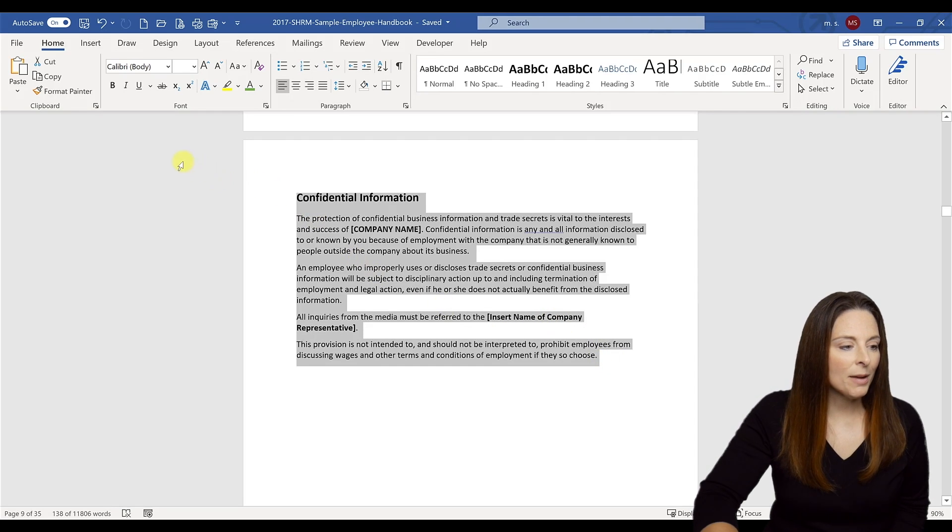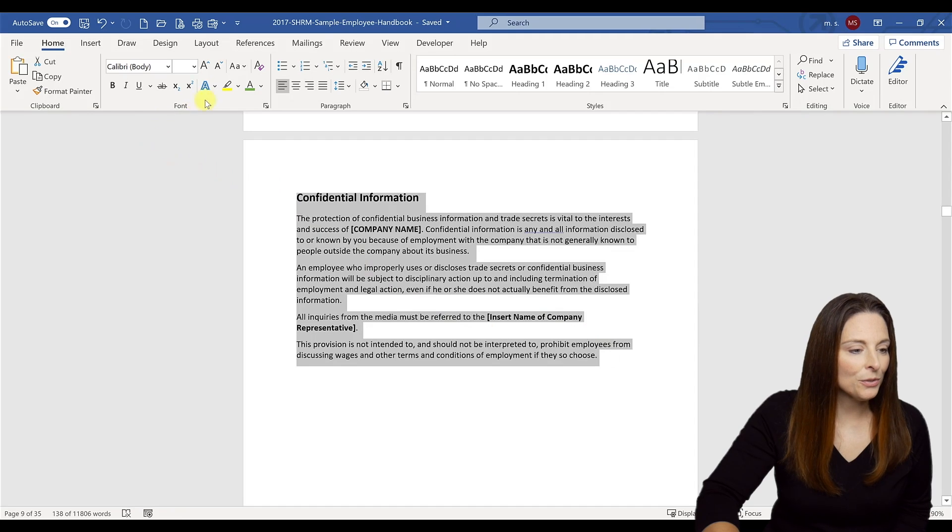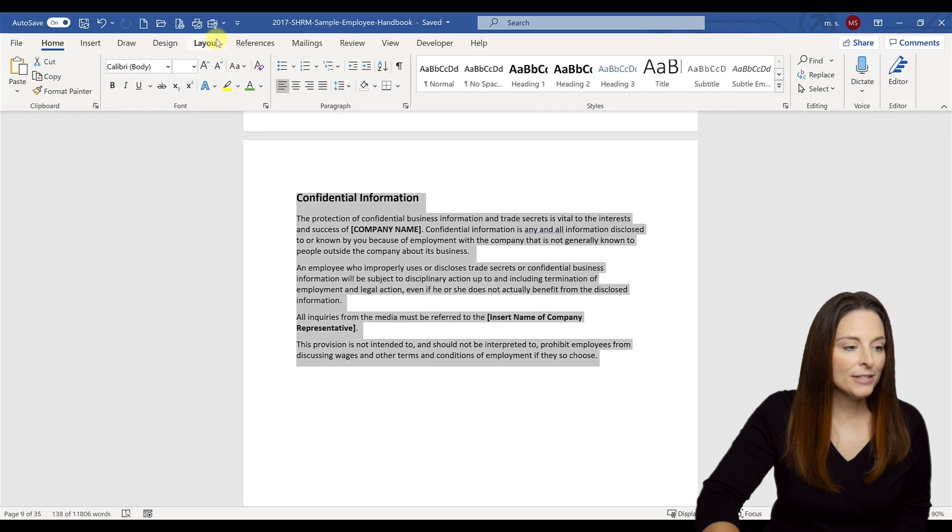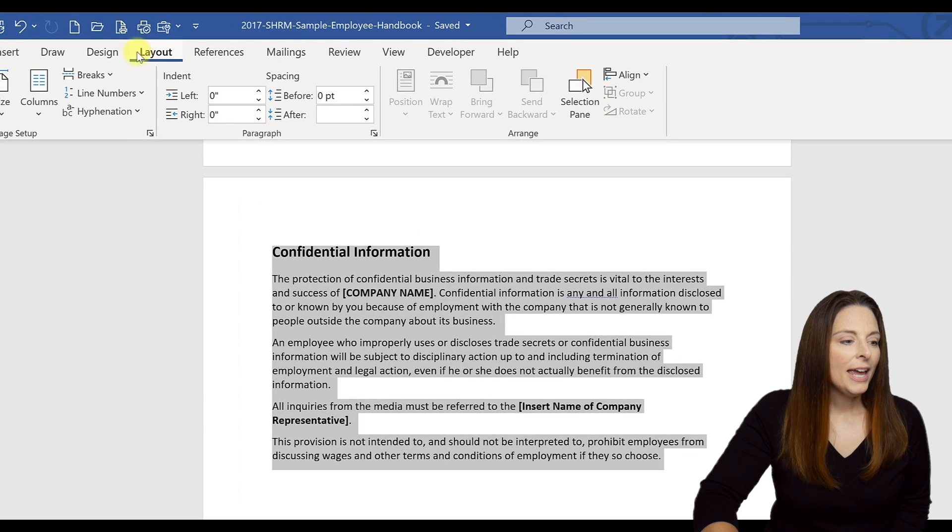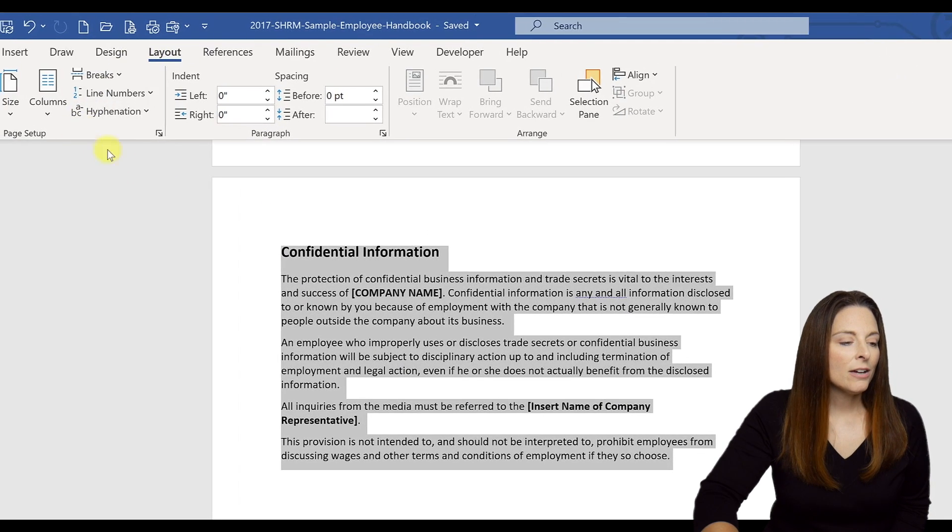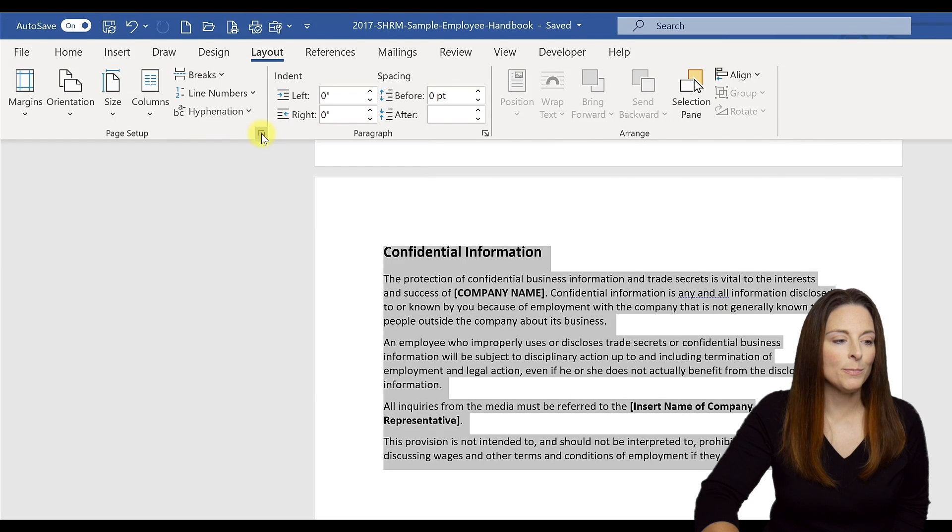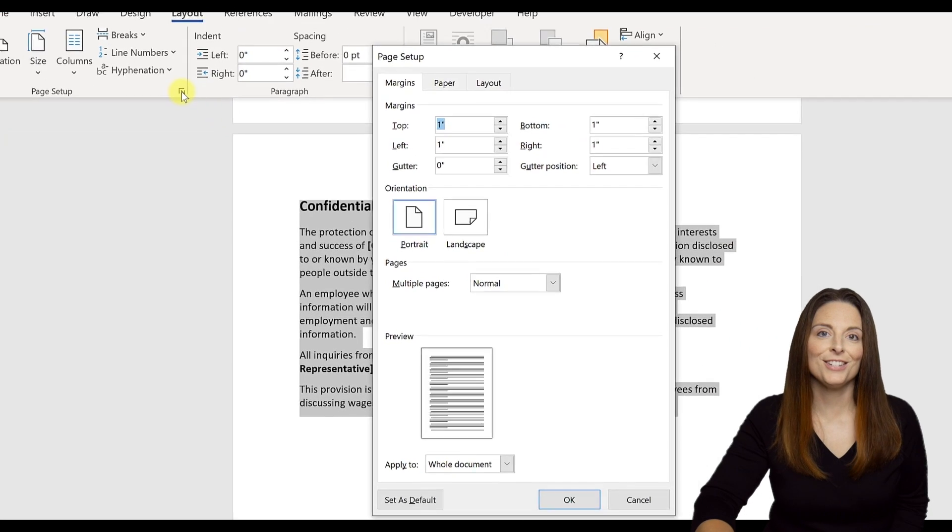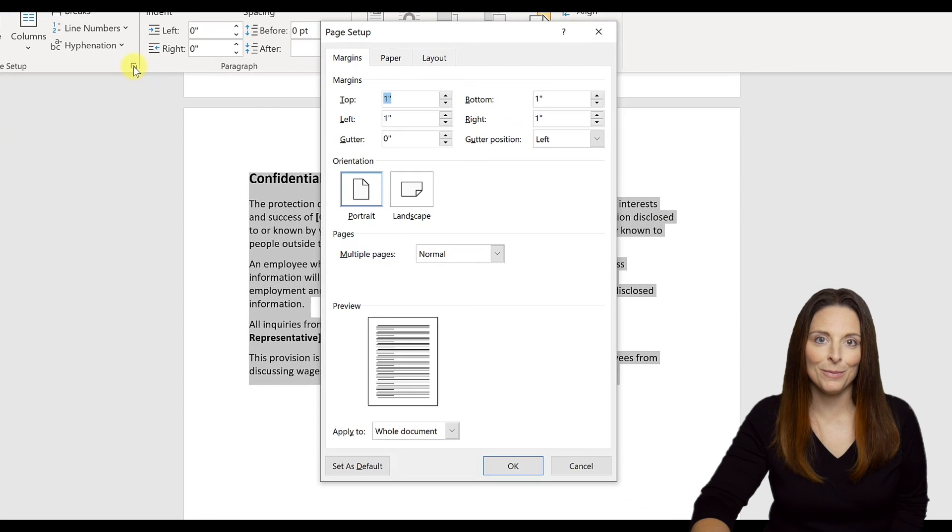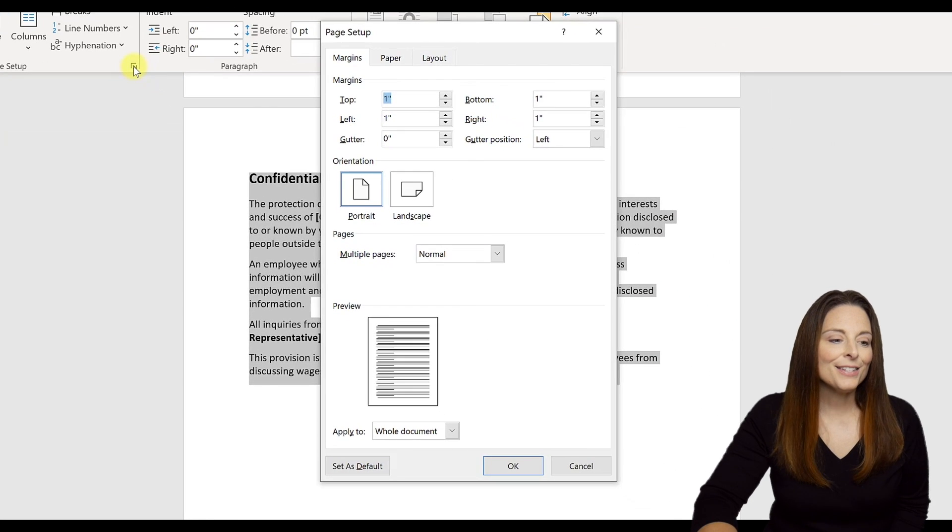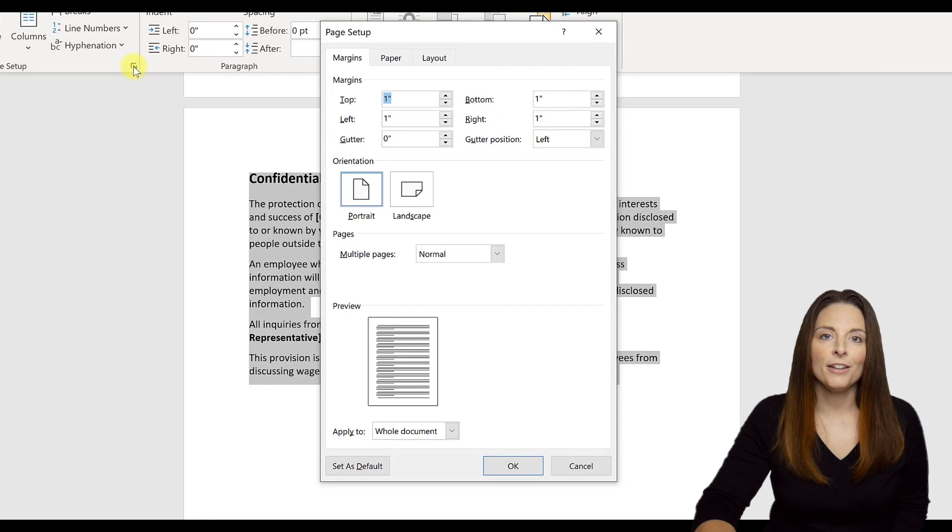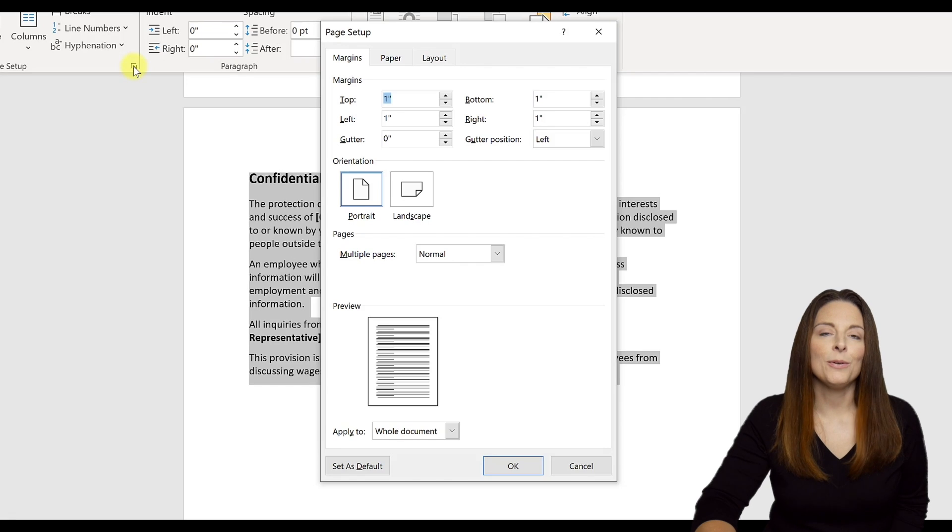You can expand the Page Setup dialog box. This is going to open up, and on the first tab you have the Margins tab.